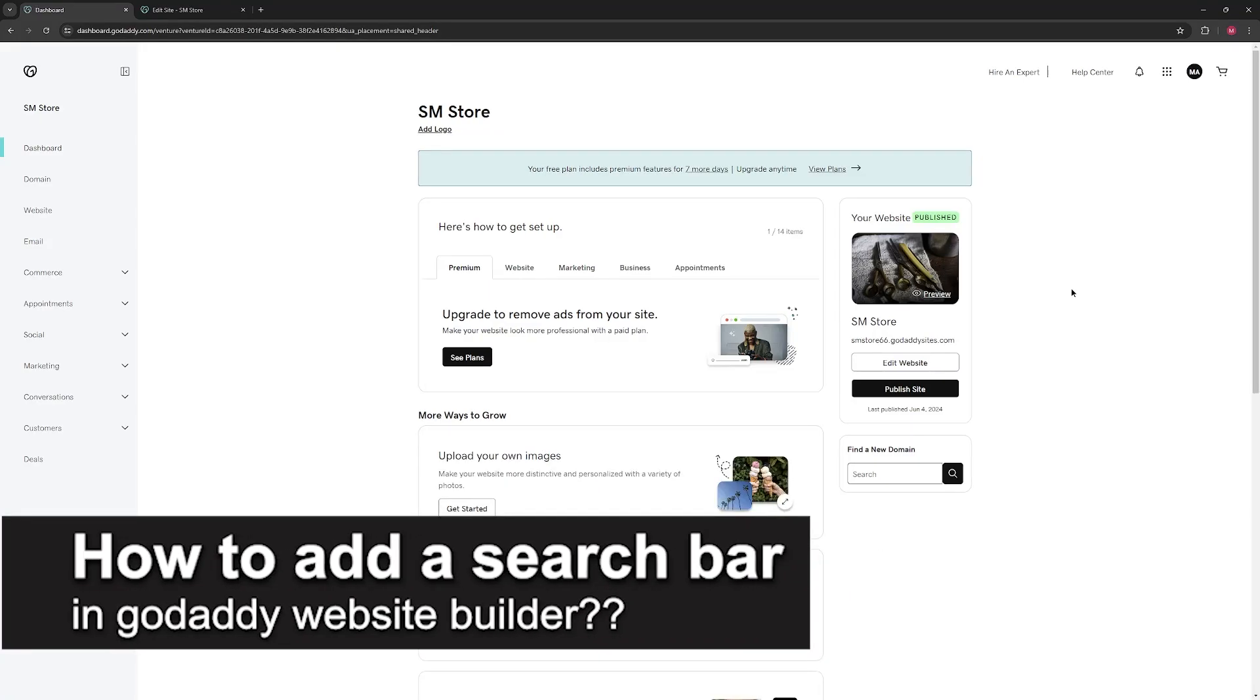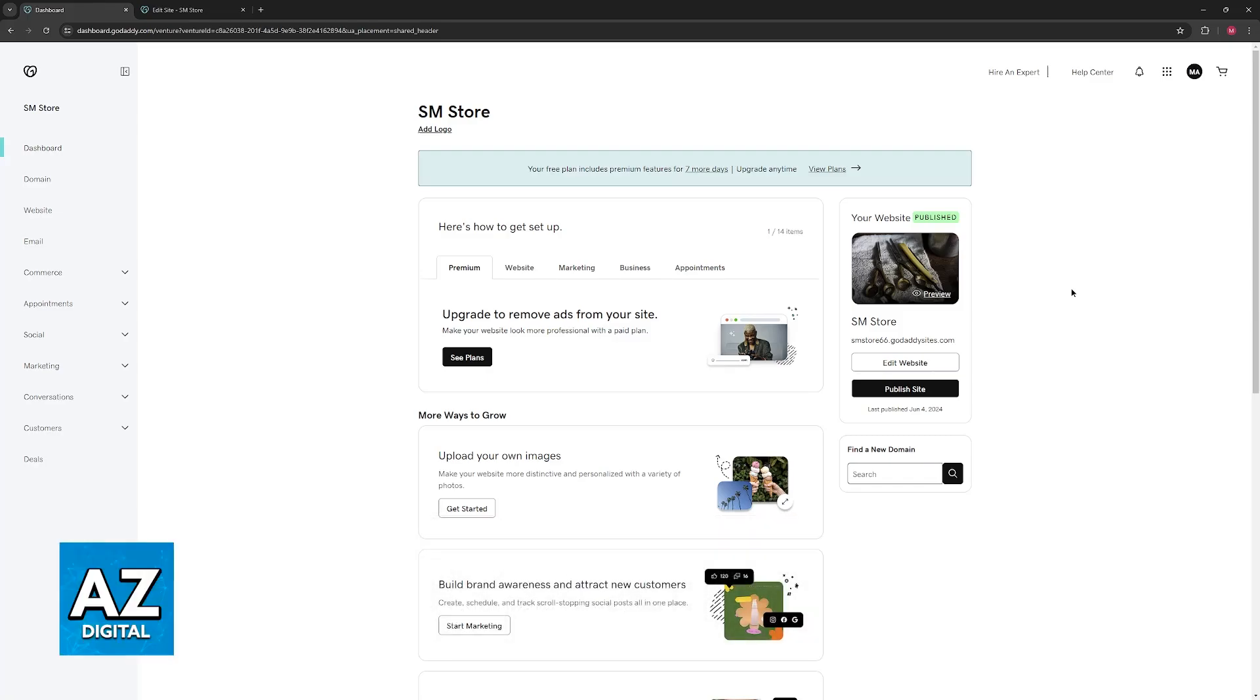In this video, I will solve your doubts about how to add a search bar in GoDaddy Website Builder and whether or not it is possible to do this.